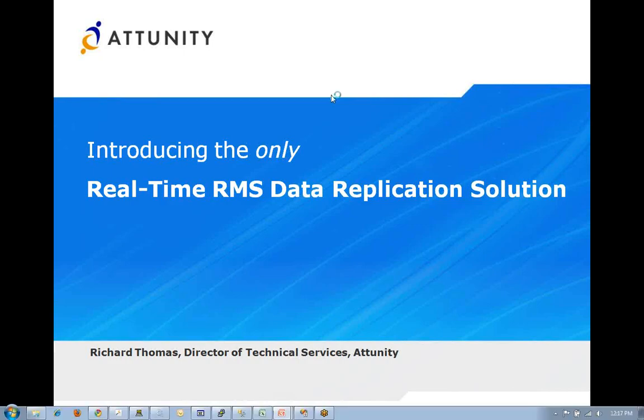Welcome to the Attunity Real-Time RMS Data Replication Solution. My name is Richard Thomas, Director of Technical Services at Attunity, and I'll be your host during this video.